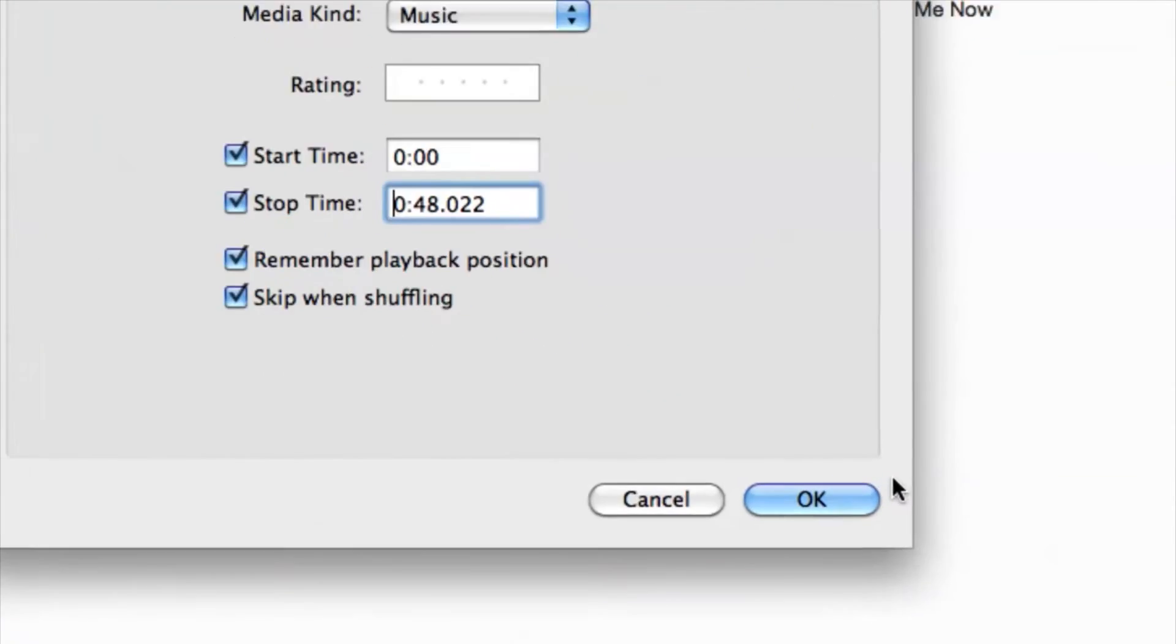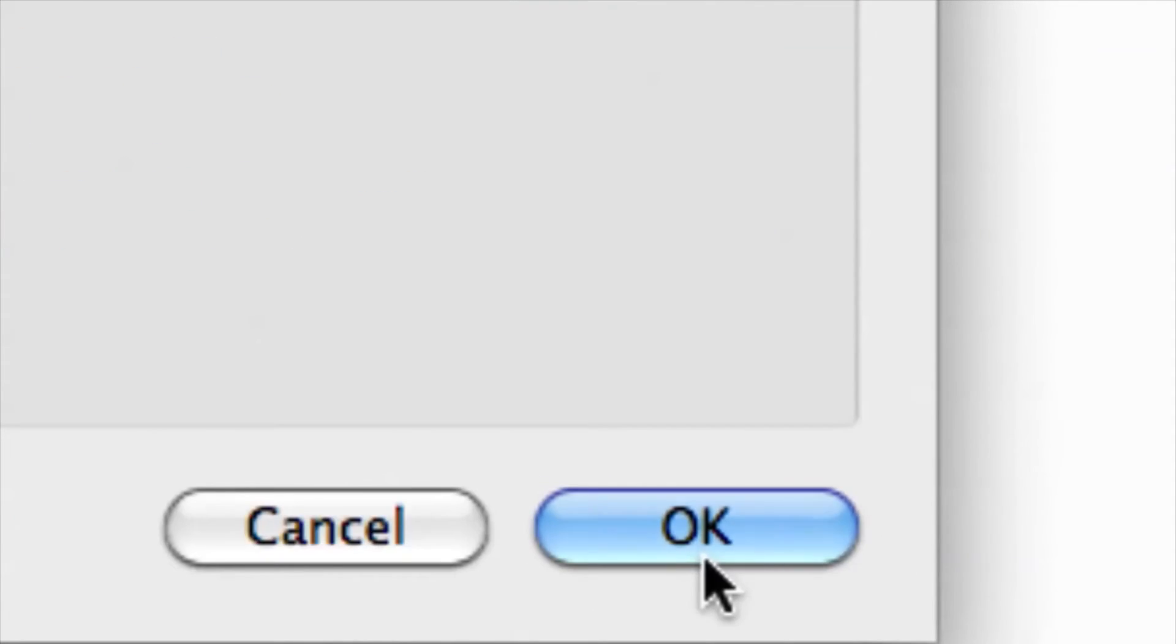After you've done that, we can go down and click on OK. That's pretty much it guys.